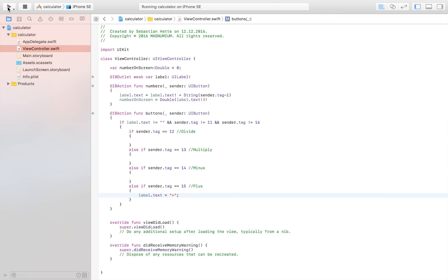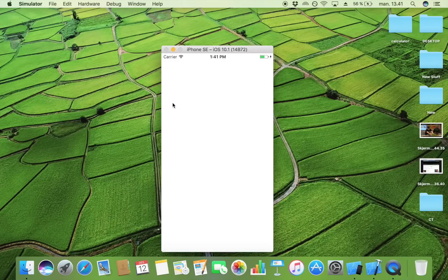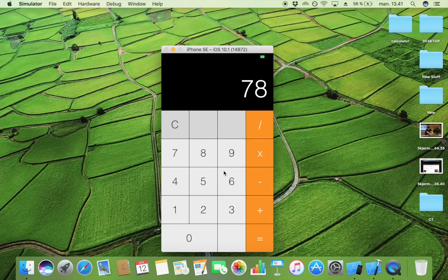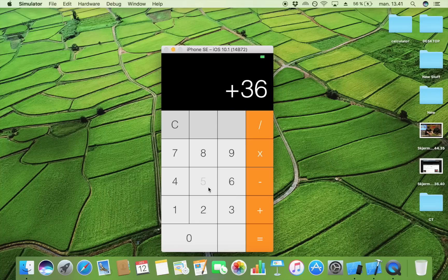We're going to need the previous number in addition to the new number. If I write 78 and click plus and then write a new number, when I click equal we not only need the current number but also the previous number. So we need to store the previous number and then perform the math operation on the previous number and our new number.